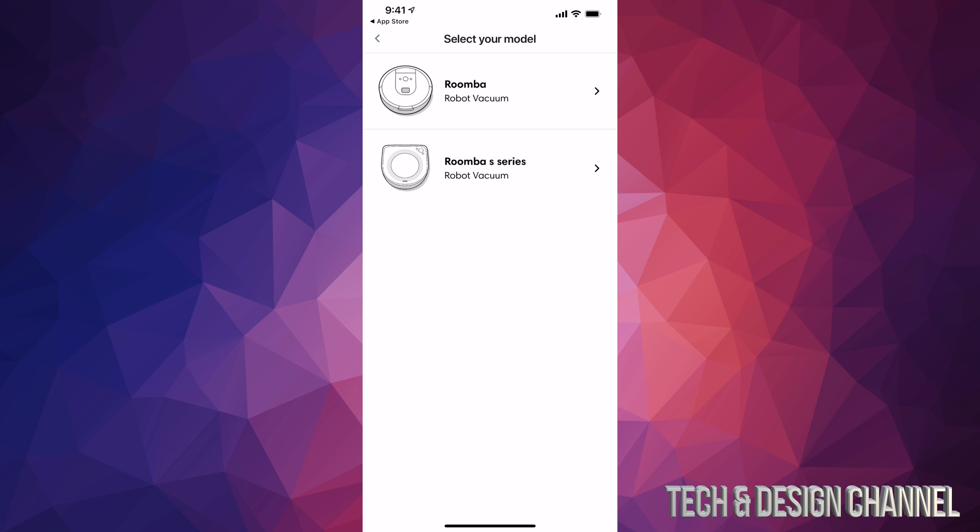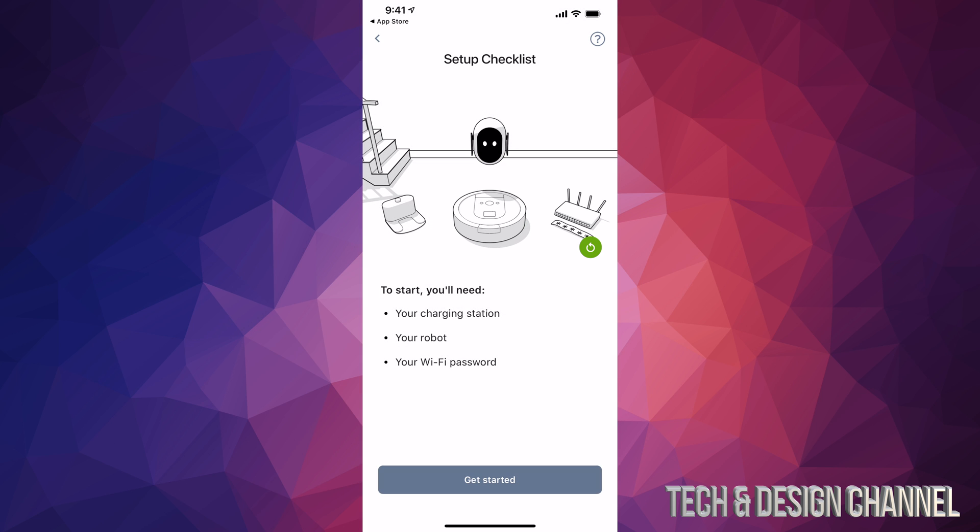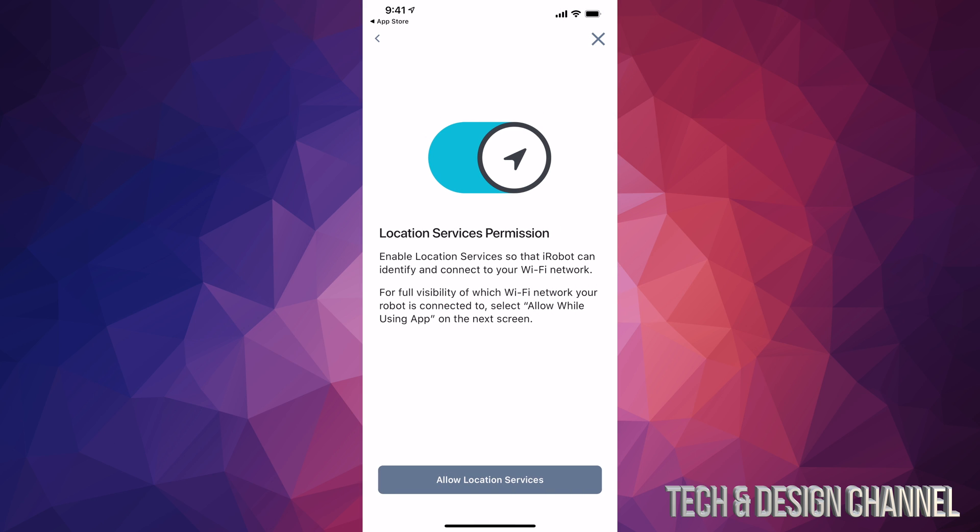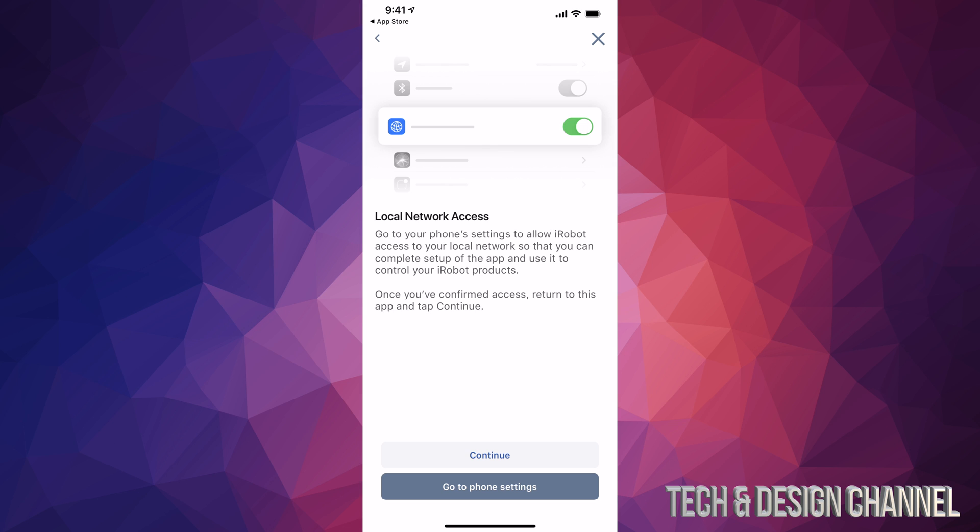We're going to tap on the top one - that's the Roomba we have at the moment. Click OK and press Get Started below. You'll need to allow location services, so allow that. Press the option to go to phone settings.